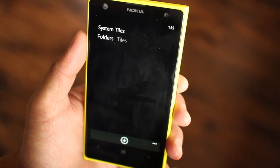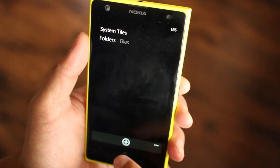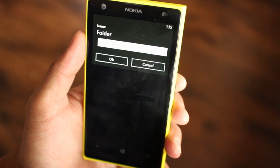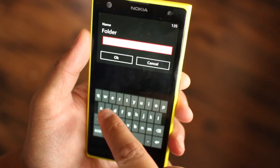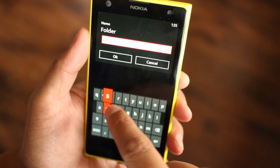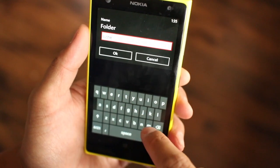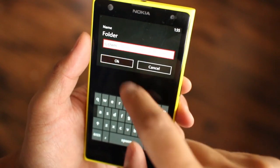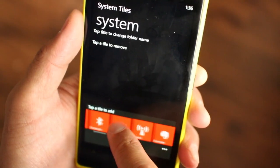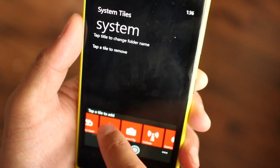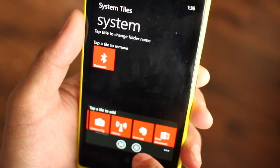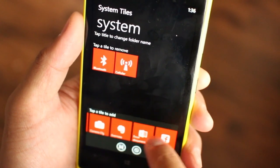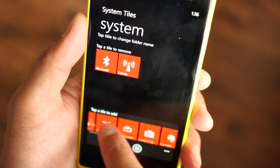System Tiles also allows you to have folders at the home screen for these shortcuts. Swipe right from the main screen of the app and click the add button to get started. You're able to edit the folder name, choose which tiles to add, and then click save when you're done.